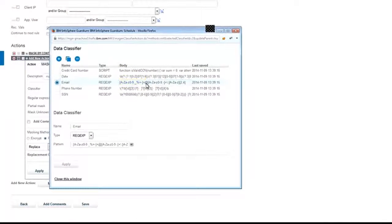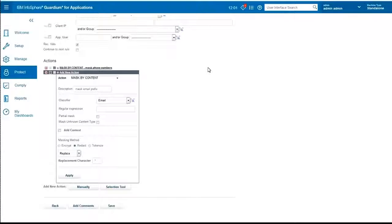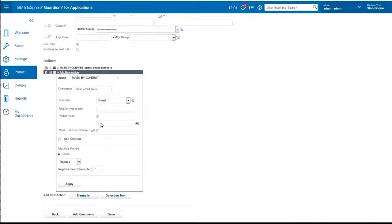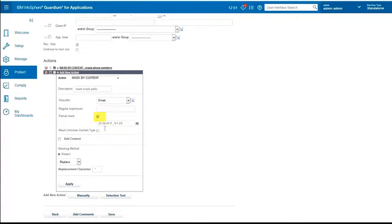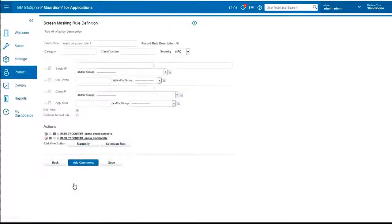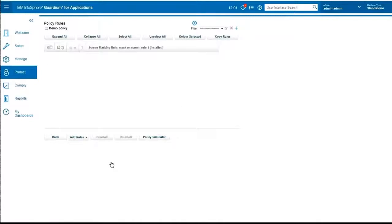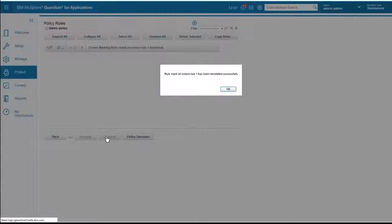But I only want to mask the first part, the part that is on the left of the at sign. So how do we do that? So I'm going to click on one of those features that we have called partial mask. And then I'm going to put in the first part of that email. Now once I apply it and save, I can reinstall that same policy.